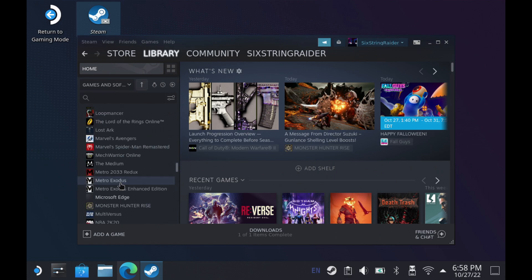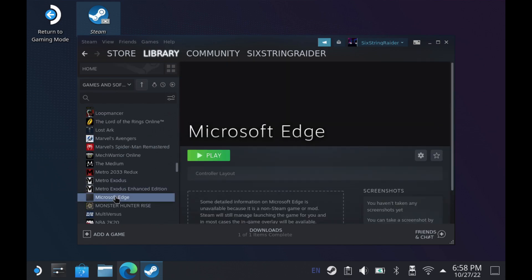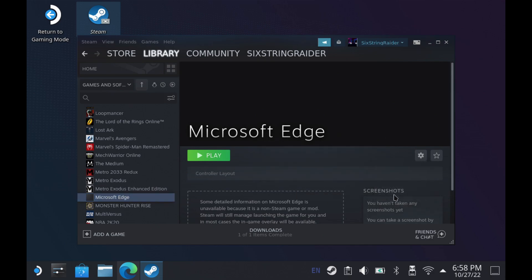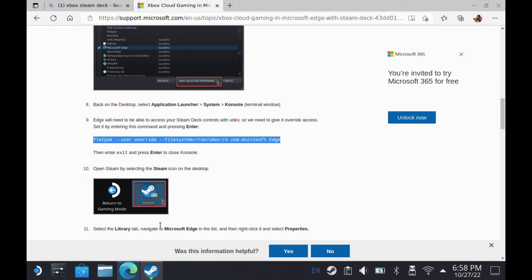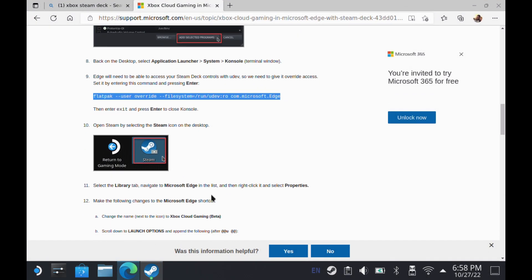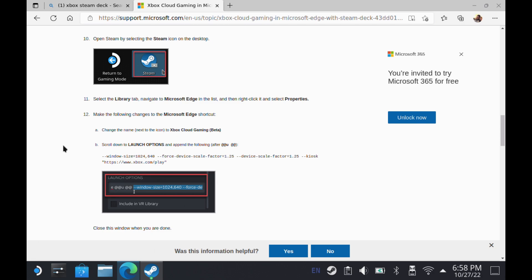We're going to scroll down here to Microsoft Edge. We're going to go over to its properties with the little gear icon, click properties. Now this launch options, this is where we're going to want to paste in that other line of code that's going to set this up to look more like an app instead of a web page.